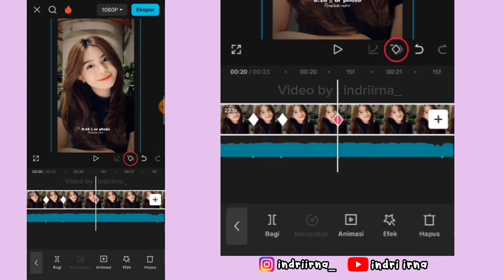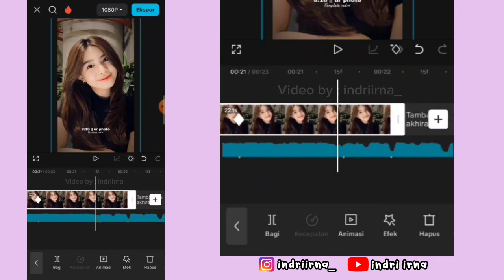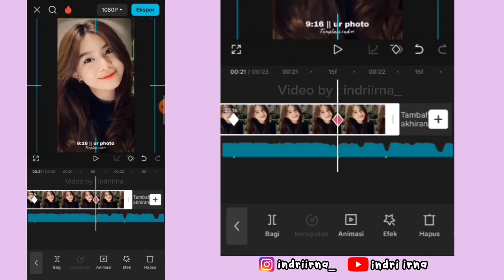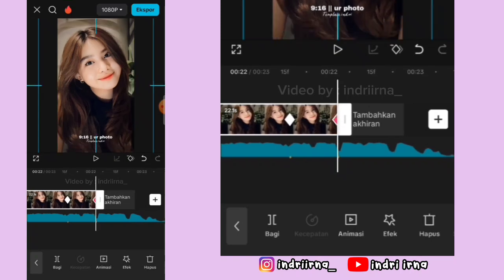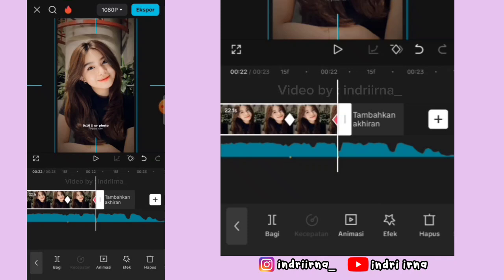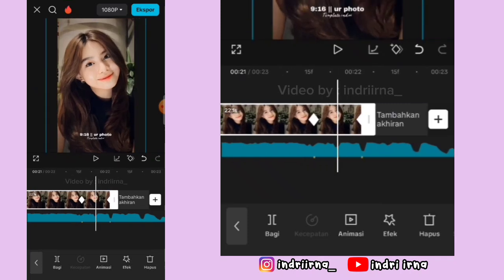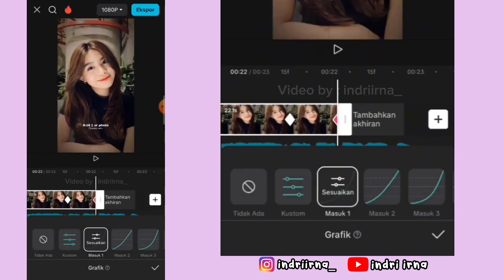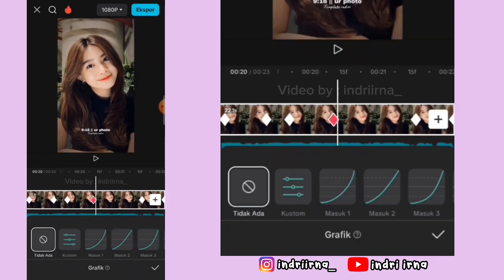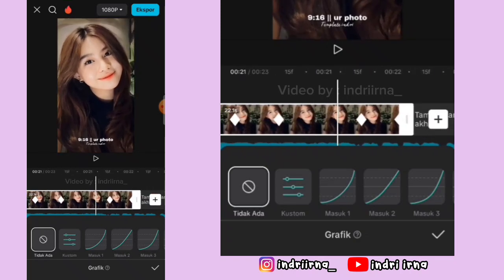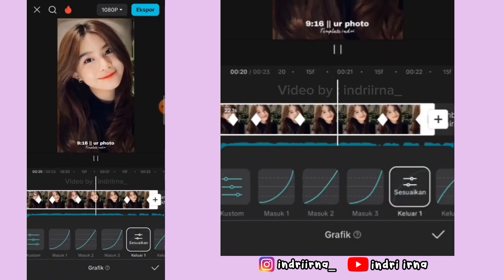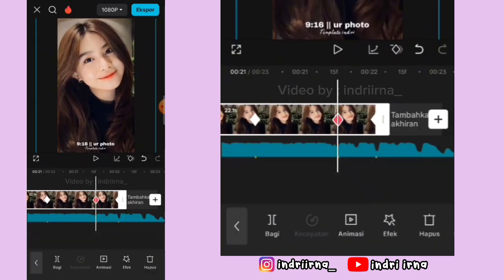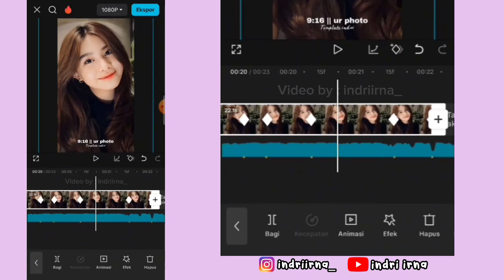Di titik beat yang ke-37 fotonya perbesar, di akhirannya fotonya perkecil ya teman-teman. Nah kalau udah, di antara titik beat ke-37 dan 38 di tengahnya kasih grafik masuk 1. Antara 36 dan 37 di tengahnya kasih grafik keluar 1. Pilih checklist. Untuk yang pakai efek pro cukup kayak gini aja ya, jangan diedit jeduk-jeduk lagi.